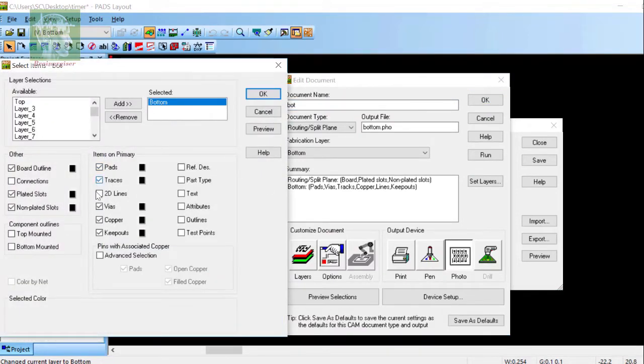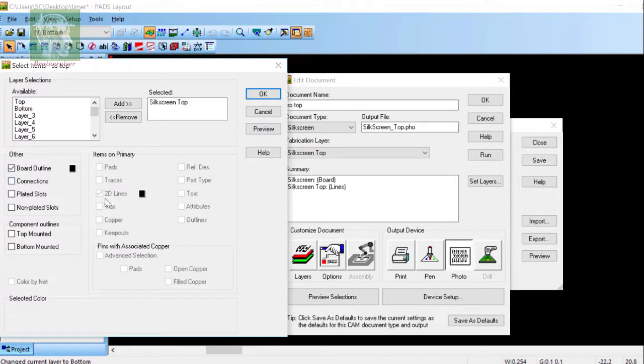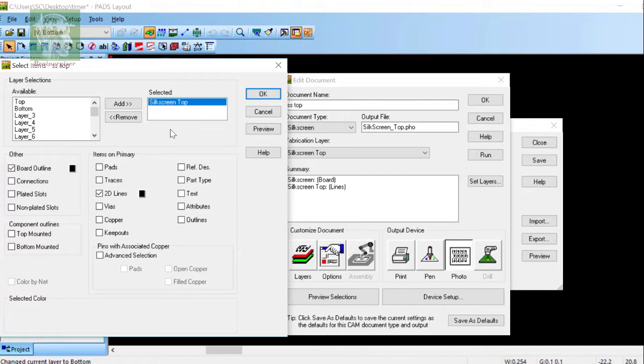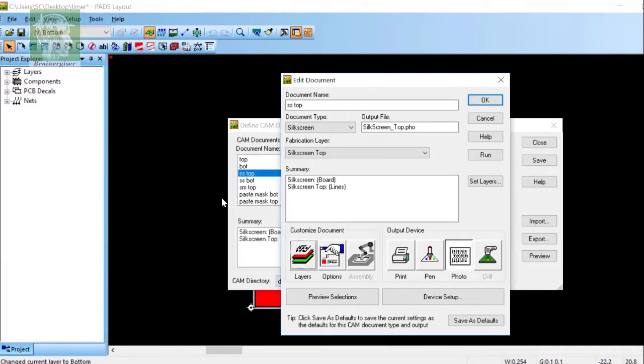This is the top silk screen where I have selected only the 2D line and board outline. I didn't select the reference description. For the bottom silk screen layer, I will select reference descriptions.